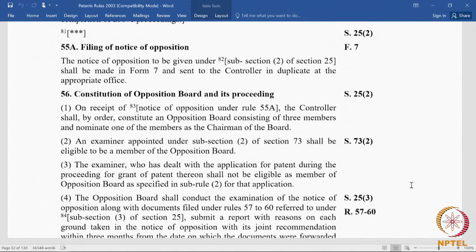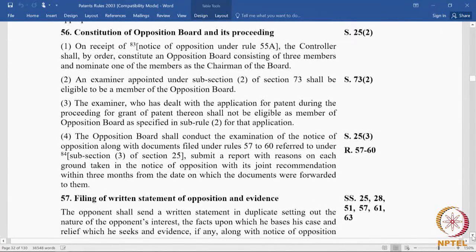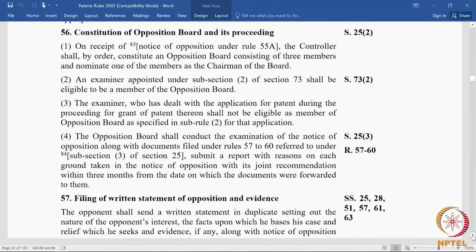Rule 55A says that the notice of opposition shall be filed in Form 7 in duplicate at the appropriate office — the office where the patent was filed. Once a notice of opposition is issued, the controller will constitute an opposition board. The details of the constitution of the opposition board are in rule 56.